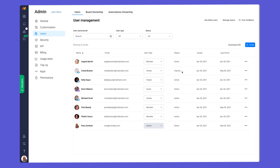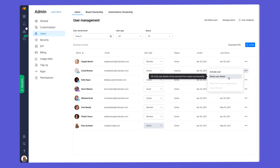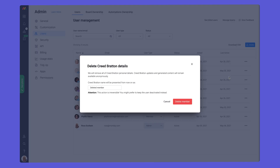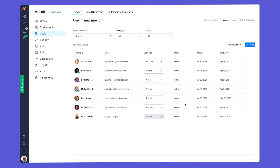Users you want to permanently delete first need to be deactivated. As we already deactivated Creed, I just need to click on the related three dot menu and select delete user details. Deactivated and deleted users do not count toward your paying plan.